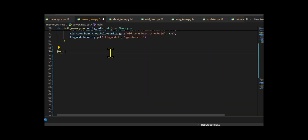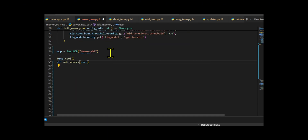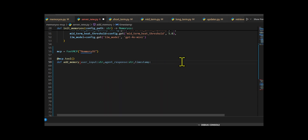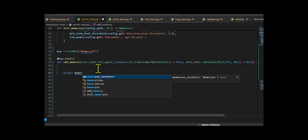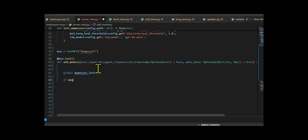Before we dive into our application, we will create an ideal environment for the code to work. Let's create the MCP tool server, where I will show how you can use the same concept in your chatbot. They create a FastMCP server and define a tool function called add_memory using the MCP tool decorator, which means this function can now be called like a tool inside the FastMCP framework.